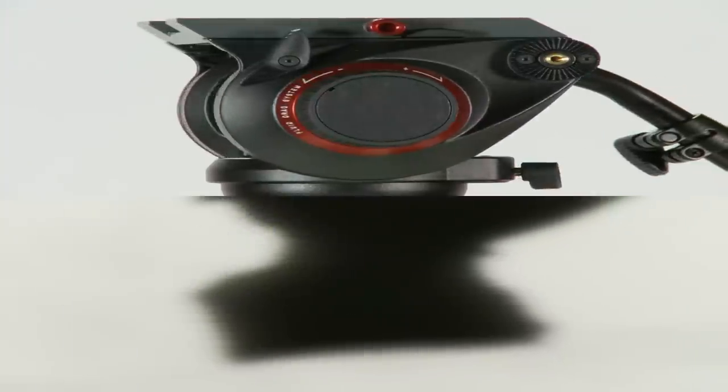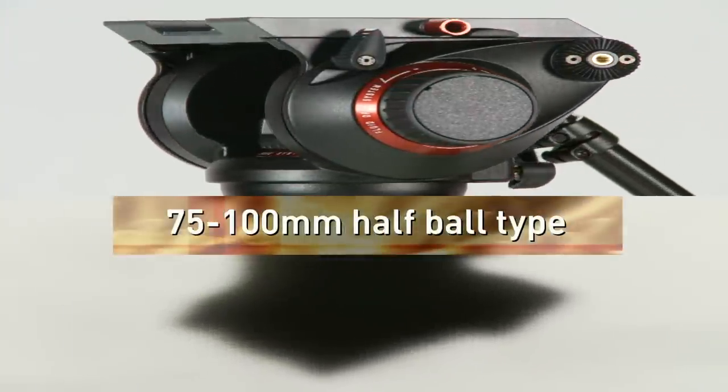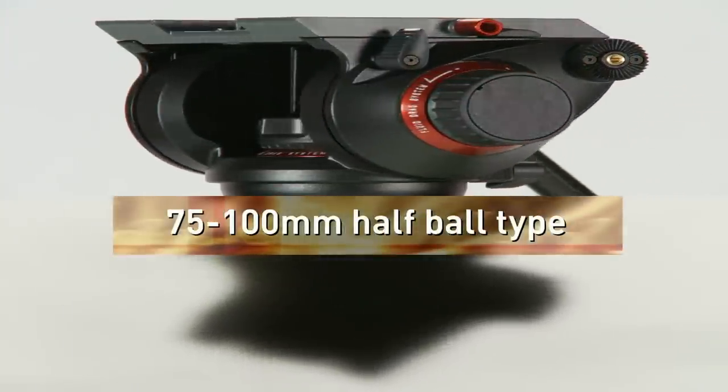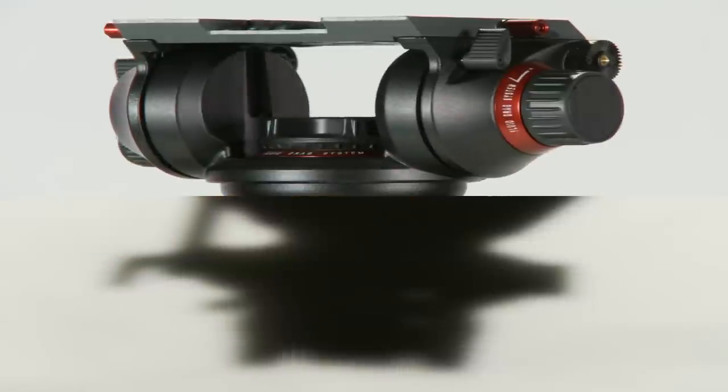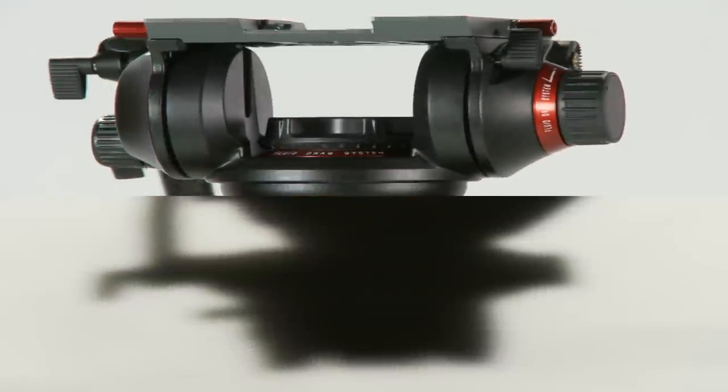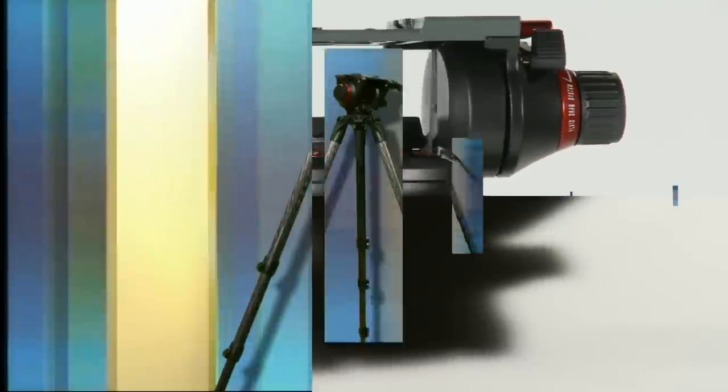In addition, a screw-in 75/100 millimeter adapter to hold the different industry standard half ball heads.